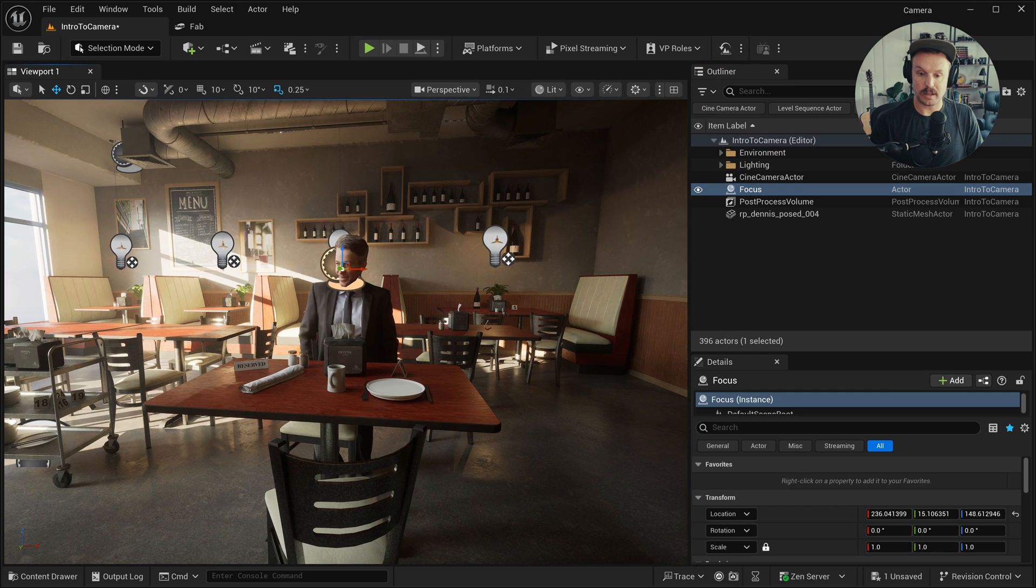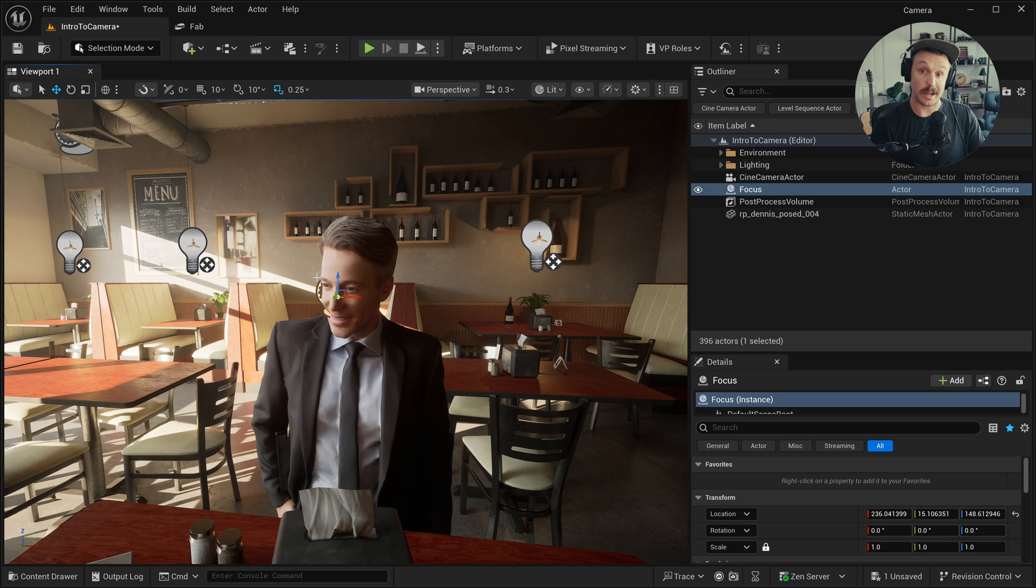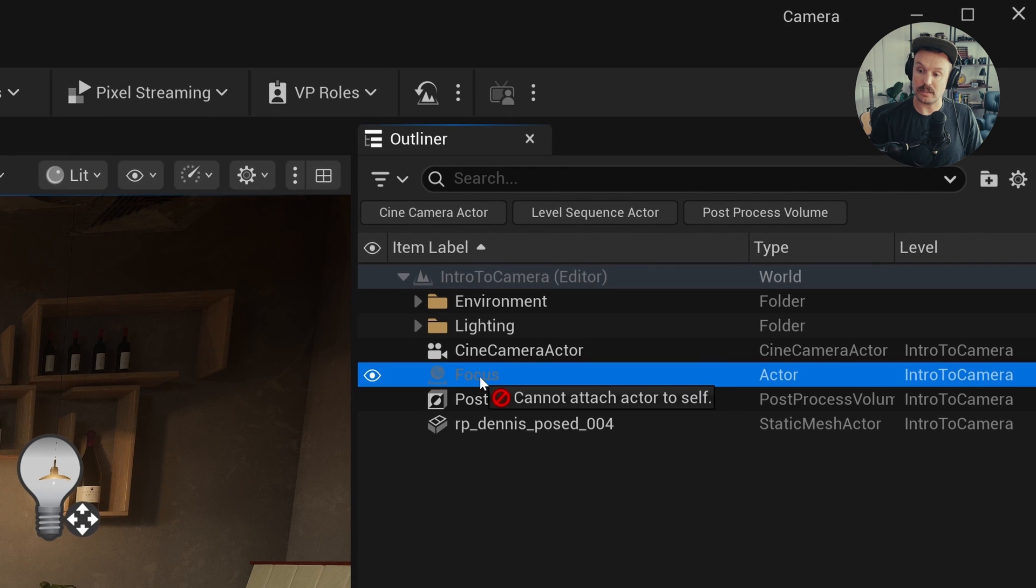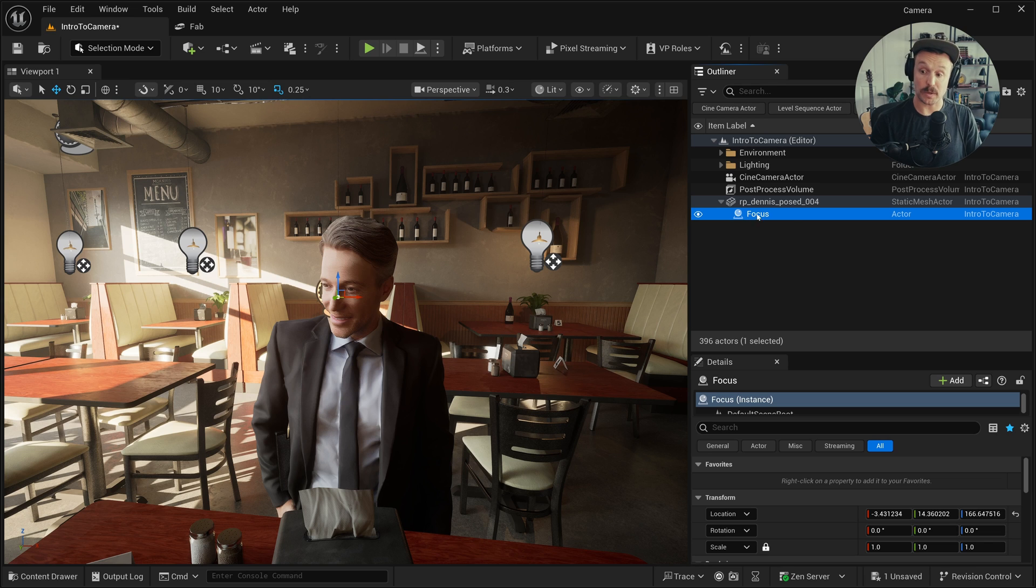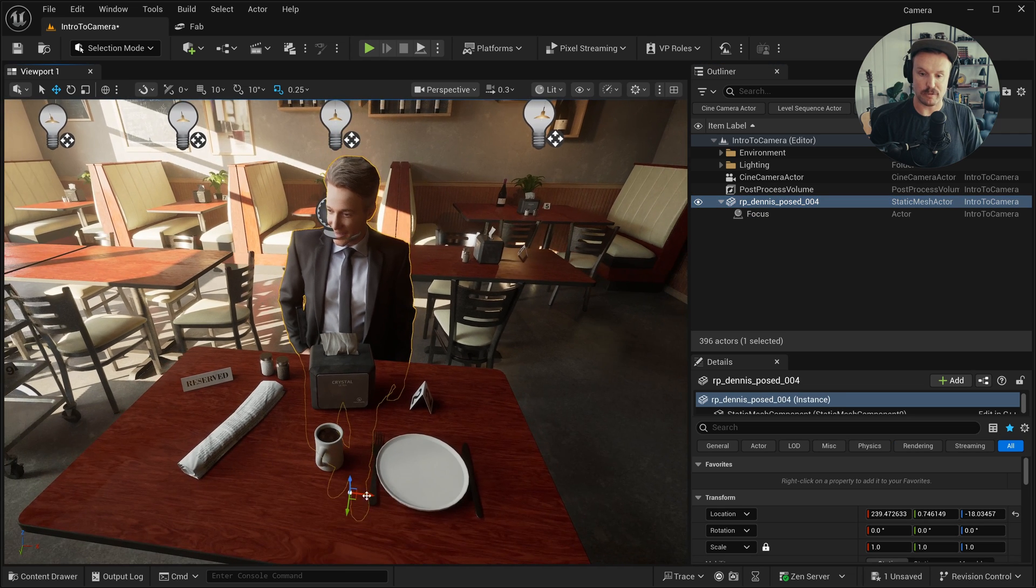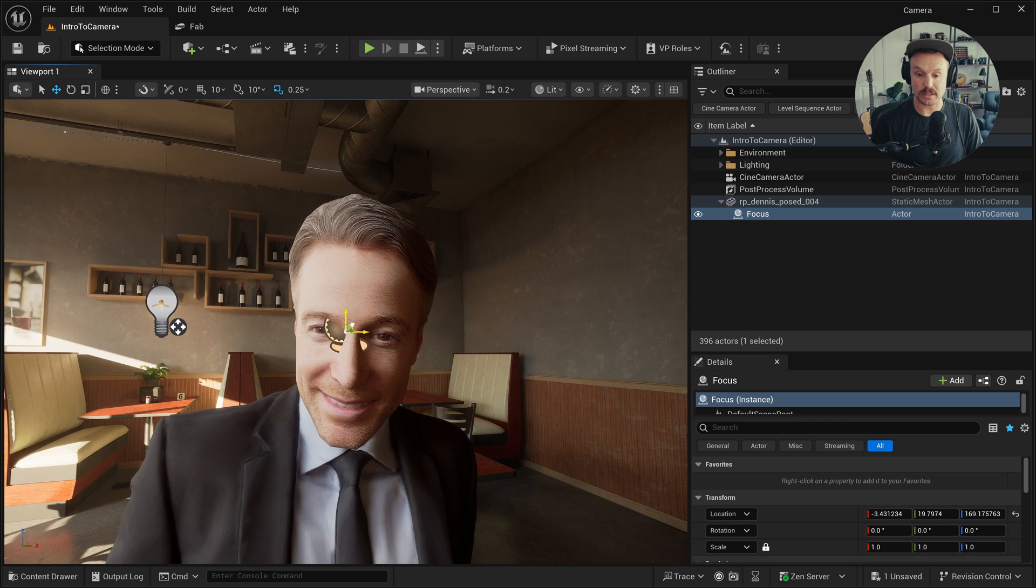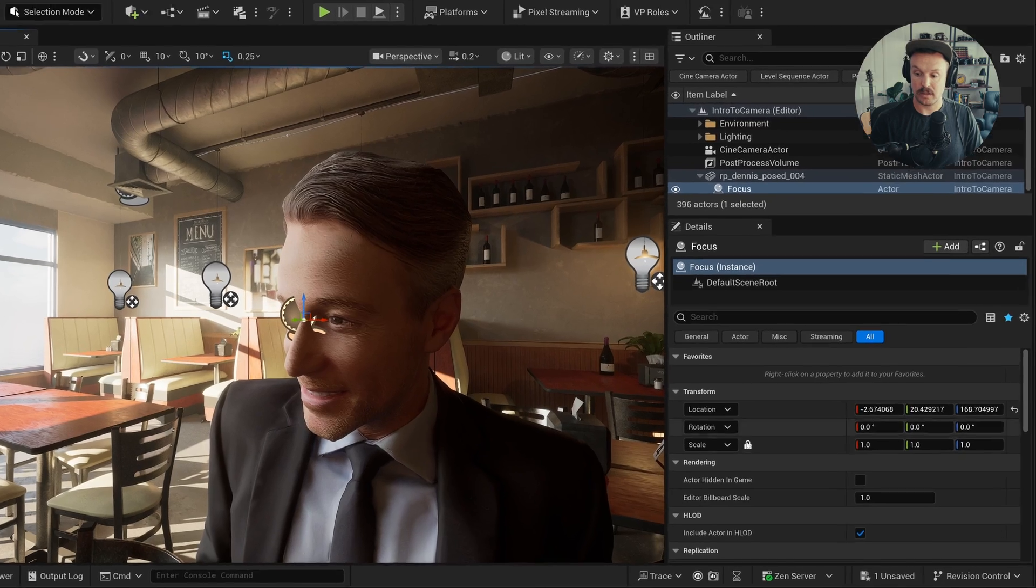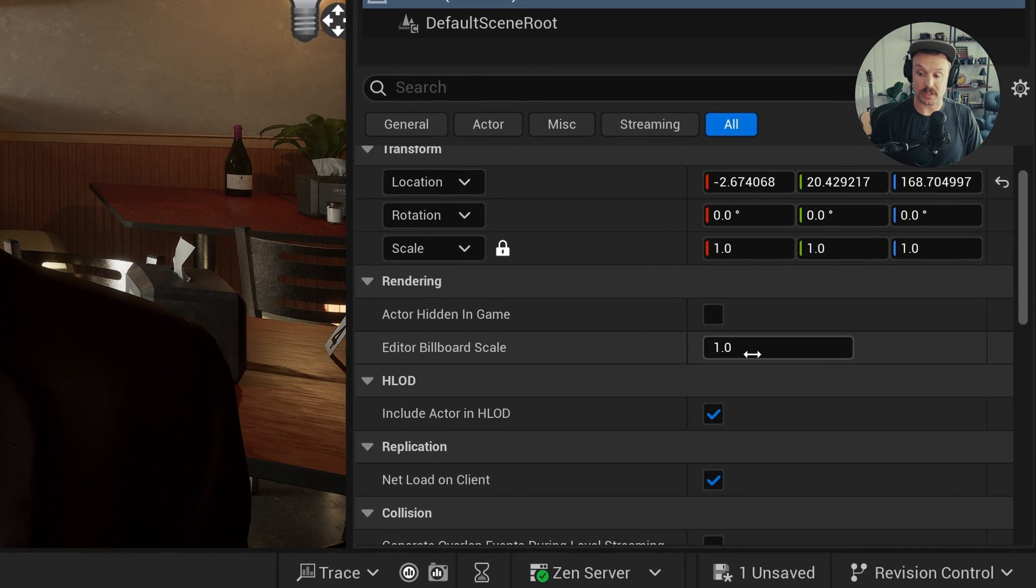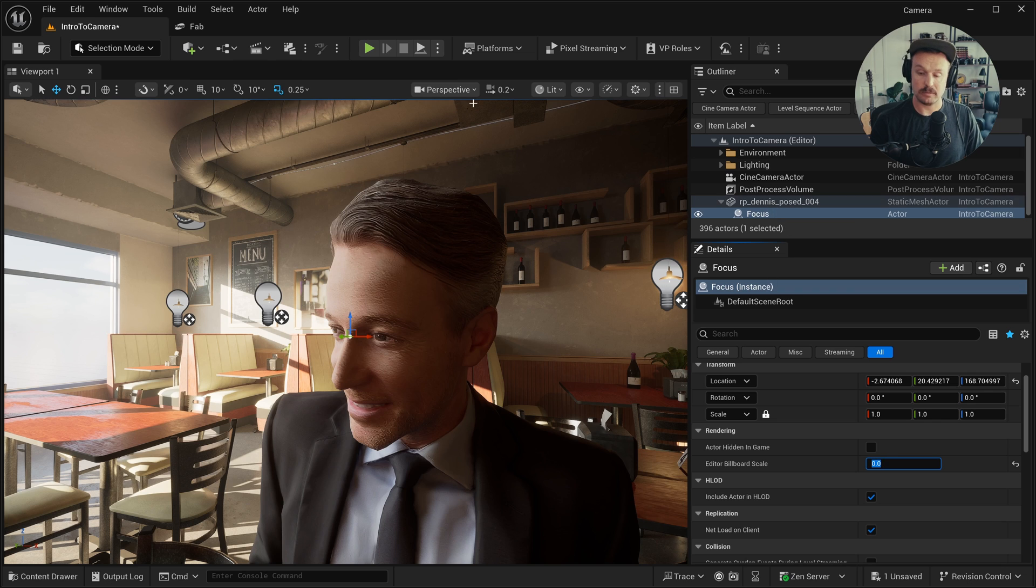And then the focus actor that we had set. If I click on that, I'd like to find a way to parent that to this character, meaning that it goes with him wherever I move him. And in Unreal, the simplest way to do that is to click on this focus actor and drag him over this Dennis static mesh actor. And just like that, the focus is now parented to this mesh. So if I click on Dennis and move him, that focus stays with him. And so let's set this focus point. Another quick tip is if you're tired of seeing this little icon that shows up whenever you select it, you can change that with this editor billboard scale. So I'll switch that from one to zero. And now we just see the gizmo.